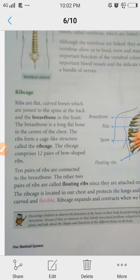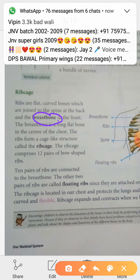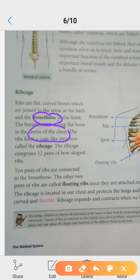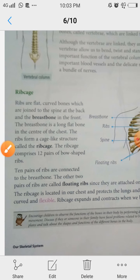The breast bone is a long flat bone in the center of the chest. The ribs form a cage-like structure called the ribcage. The ribcage comprises 12 pairs of ribs. 10 pairs of ribs are connected to the breast bone, and the other 2 pairs are floating ribs.